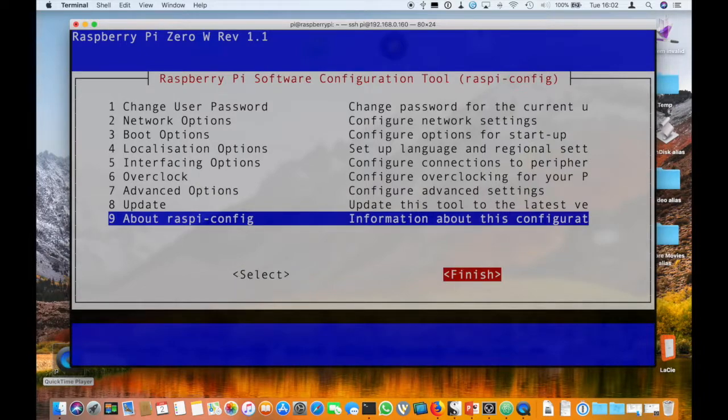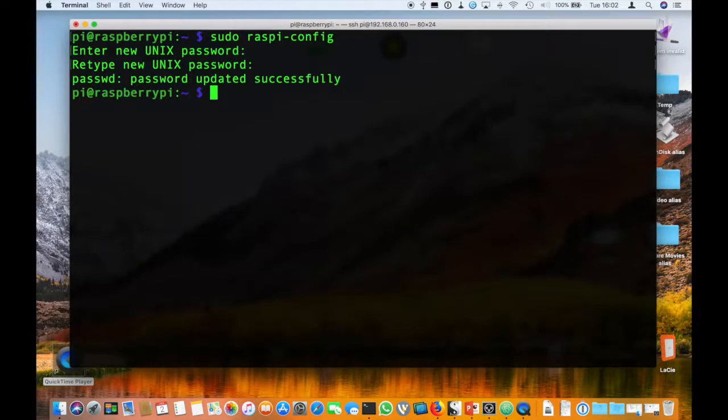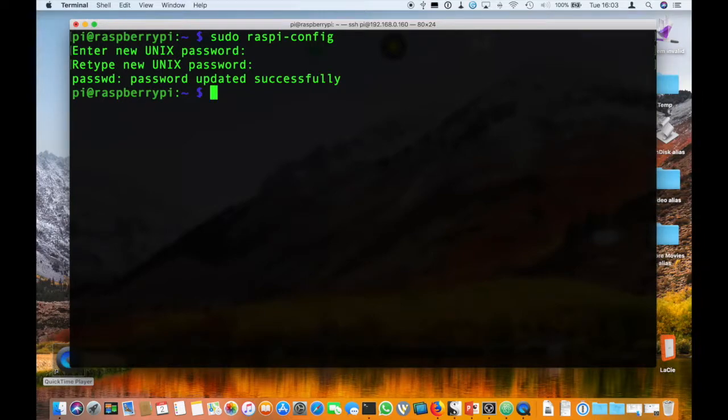So that's how you set up a Raspberry Pi just by using Wi-Fi. No need to connect to a computer. So thank you for joining and please subscribe.